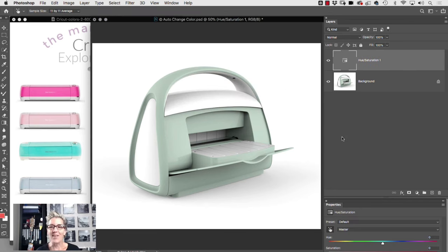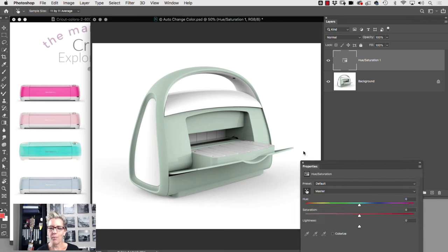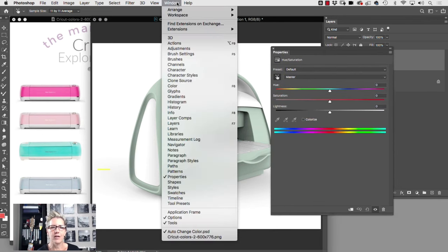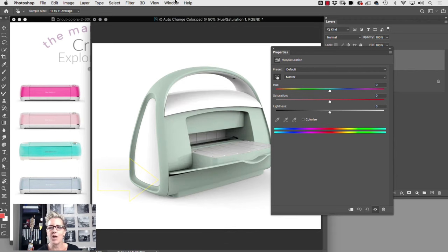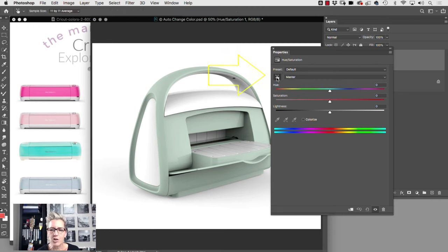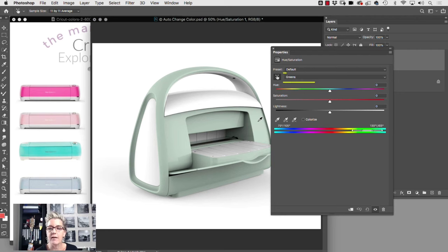So now the next step is to go to your properties panel, which you'll find under Window Properties in Photoshop. You're going to click on the auto select icon. Go click on that, make sure it's highlighted and click on your item, your color, and Photoshop will say, 'Hey...'